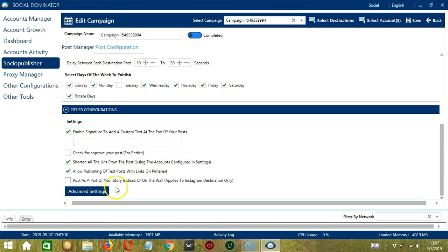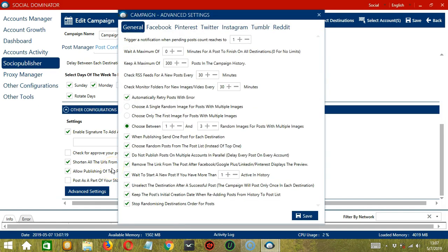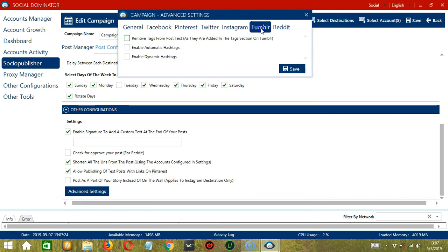Let's click Advanced Settings. This will open the Campaign Advanced Settings dialog box. Let's click Tumblr.